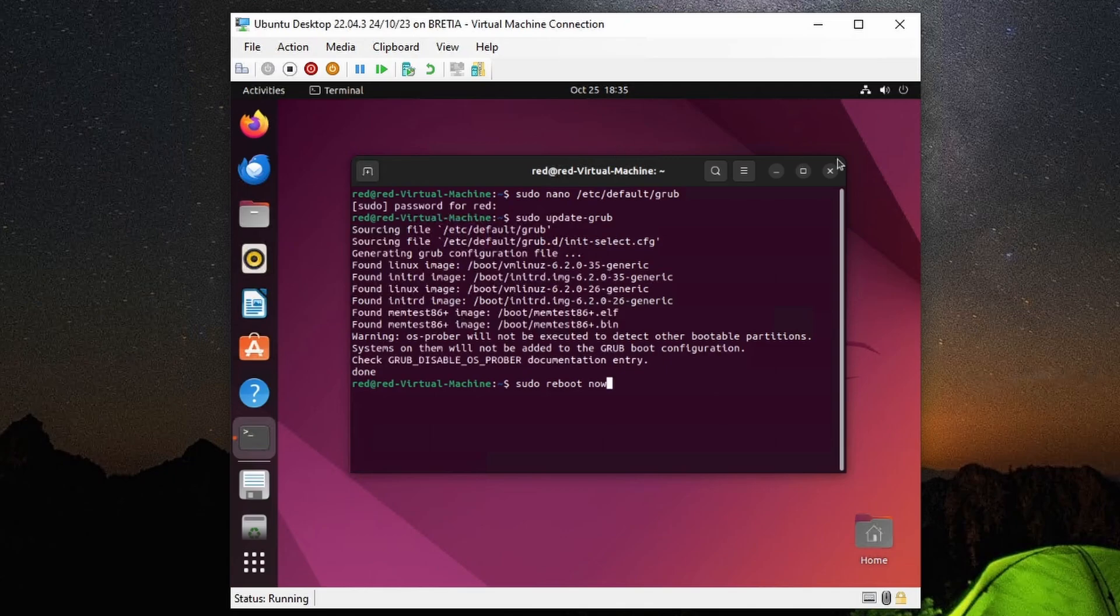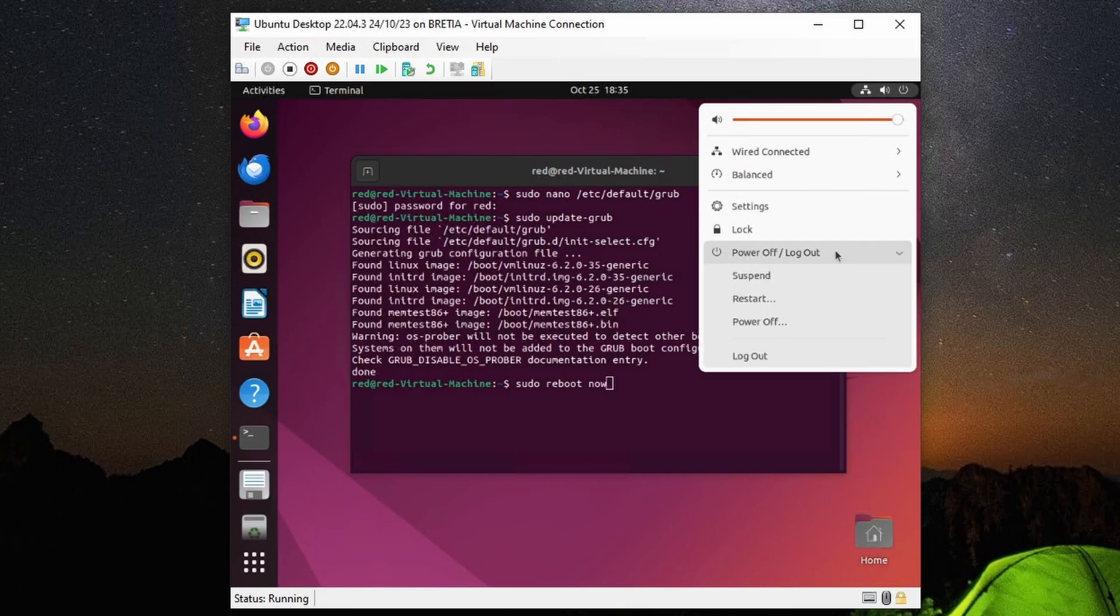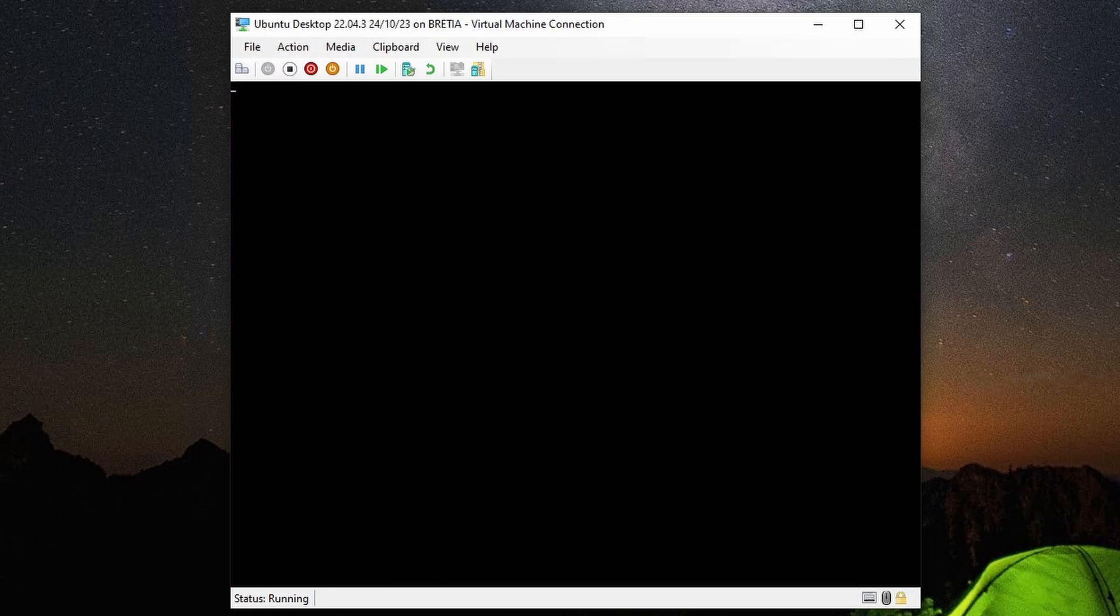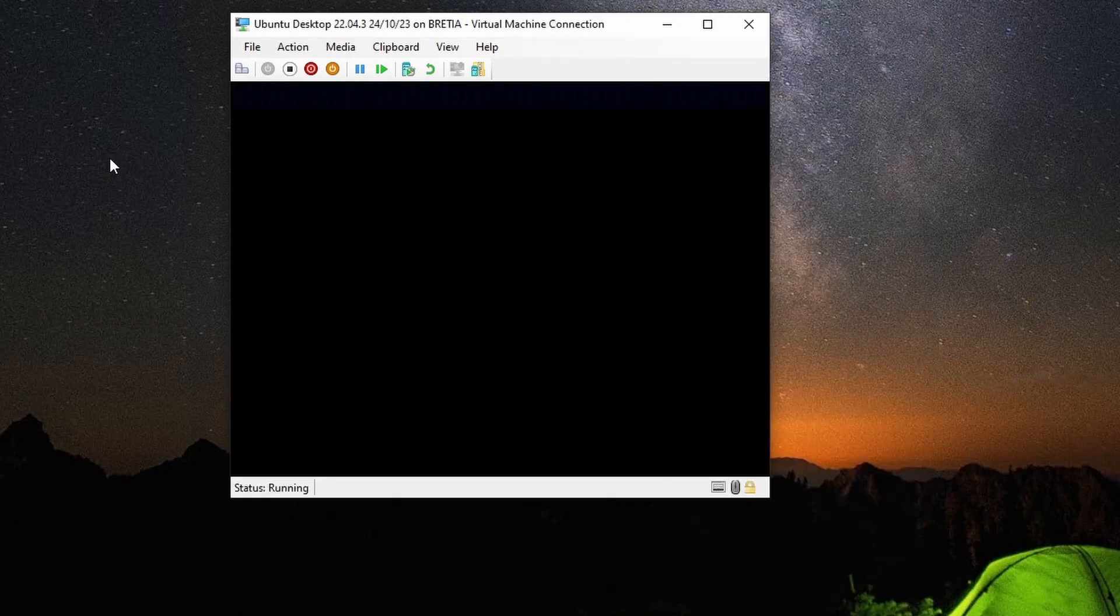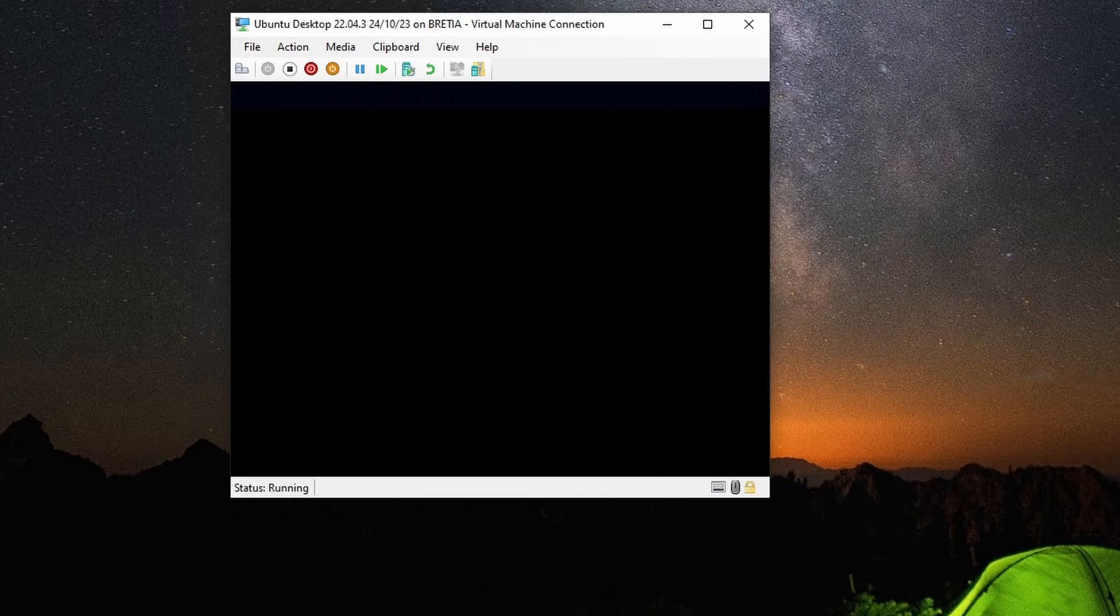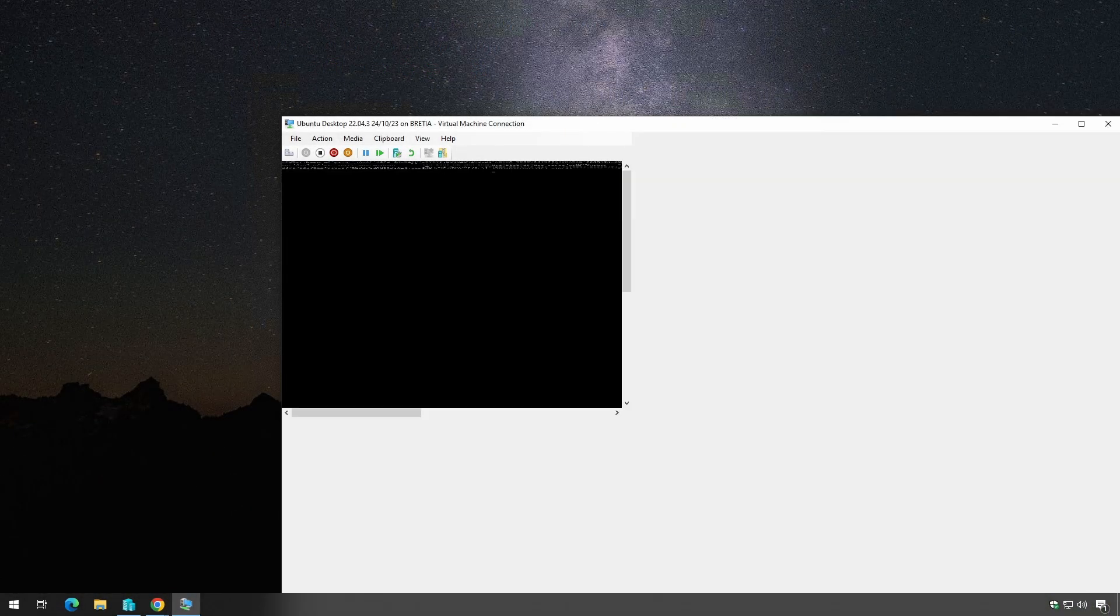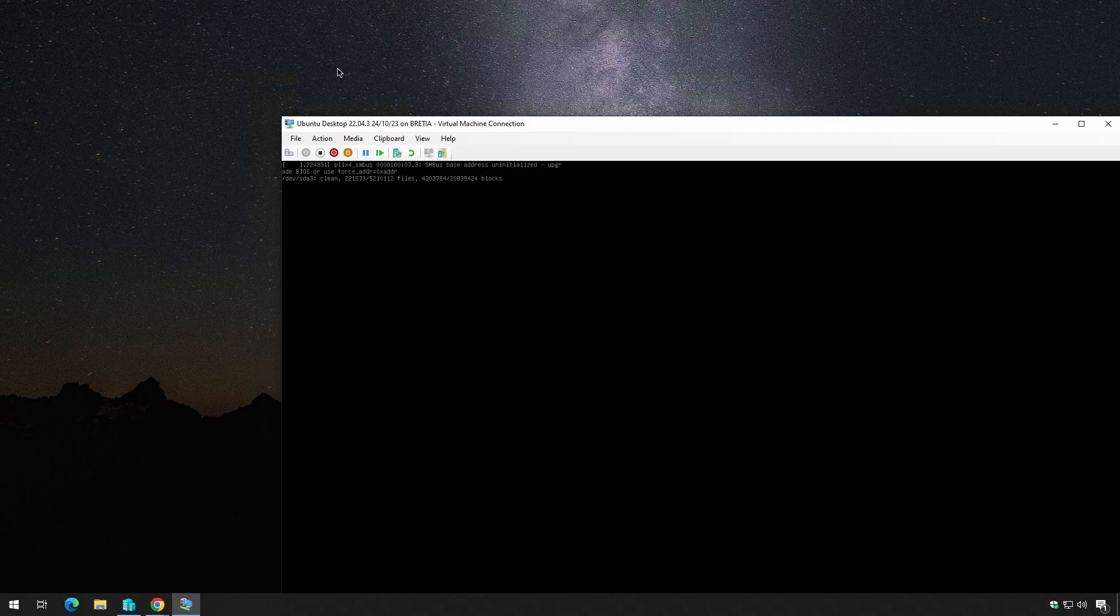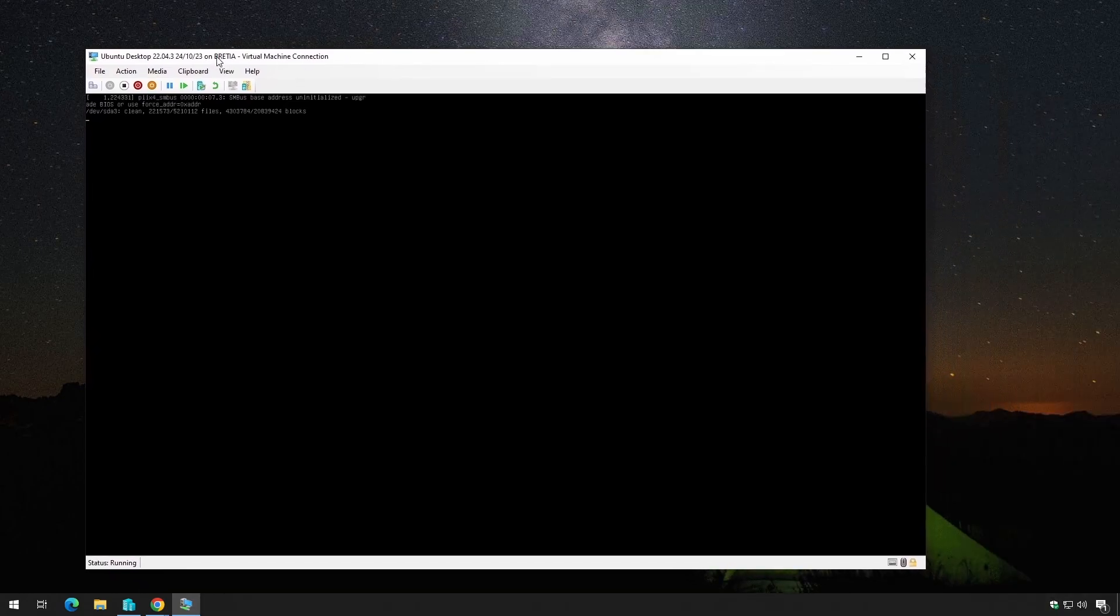I can either type that in or I can just click up here on the top right, go to power off, and choose restart, but I like this method more. Now our virtual machine is restarting, and you see the window is already larger.